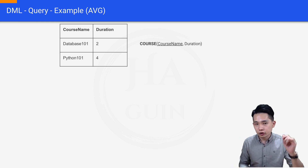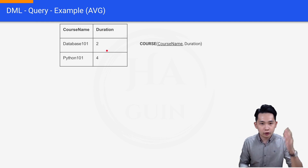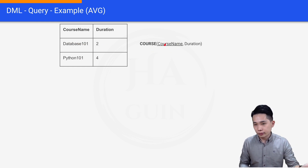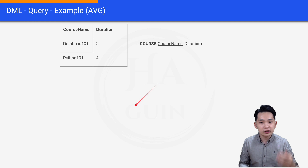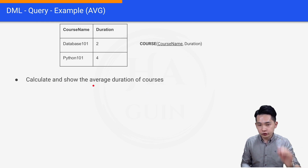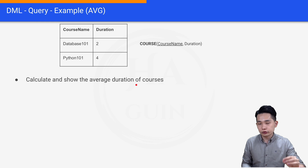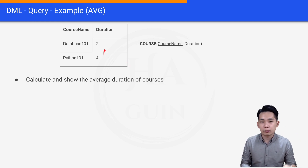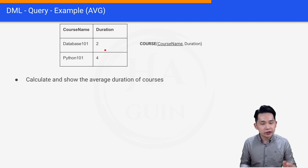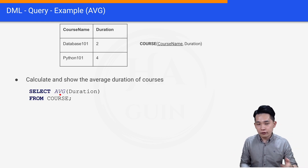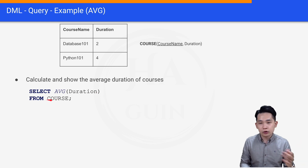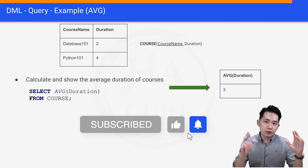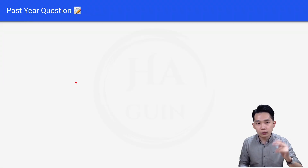The final example is about the AVG command. The sample table has course name and duration — Database 101 with duration 2, and Python 101 with duration 4. The table name is course, course name is the primary key, and duration is the non-primary key. The question is: calculate and show the average duration of courses. Since we have two rows, we compute (4 + 2) / 2 = 3. The query is: SELECT AVG(duration) FROM course. The result shows AVG(duration) as the column name and 3 as the answer.